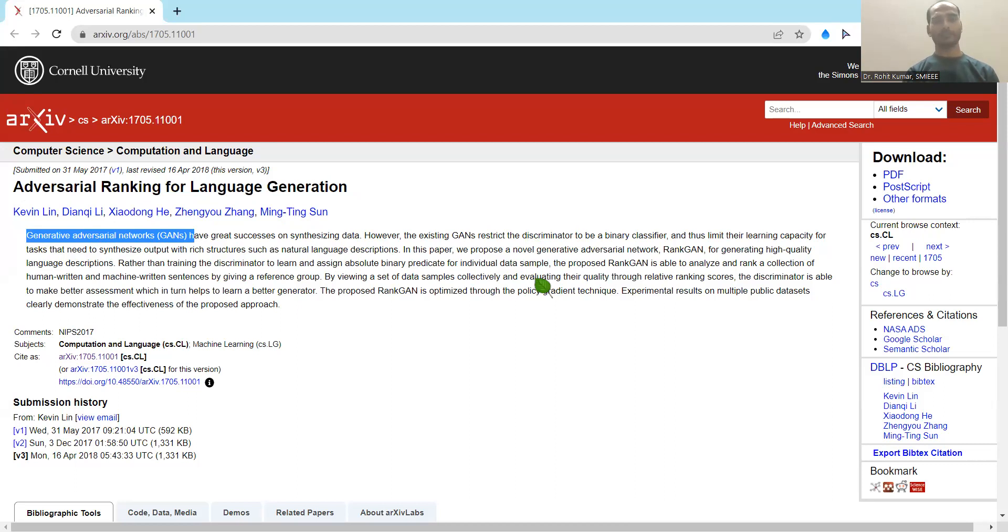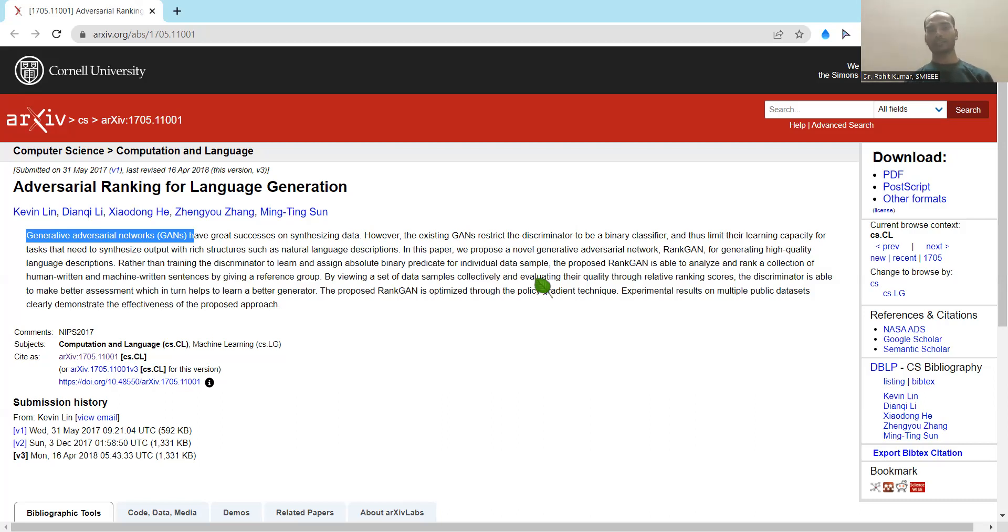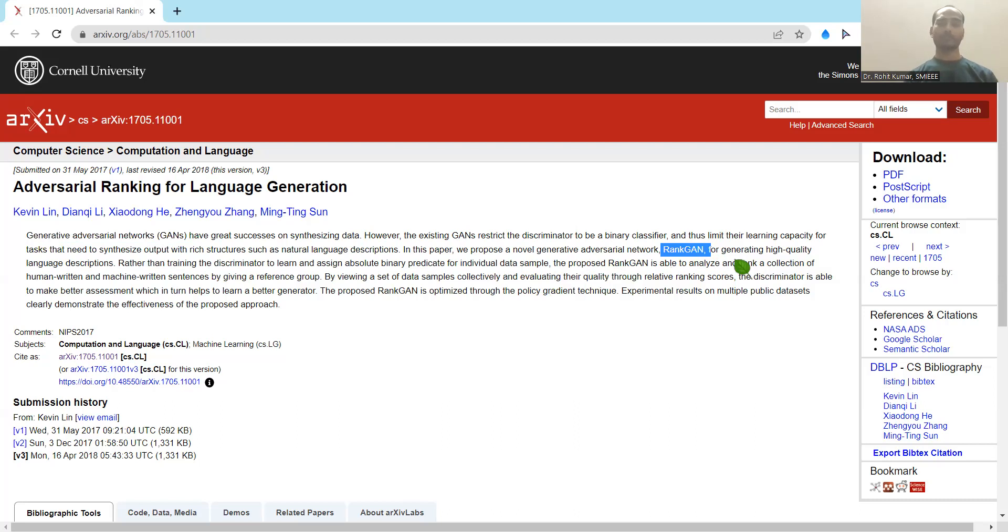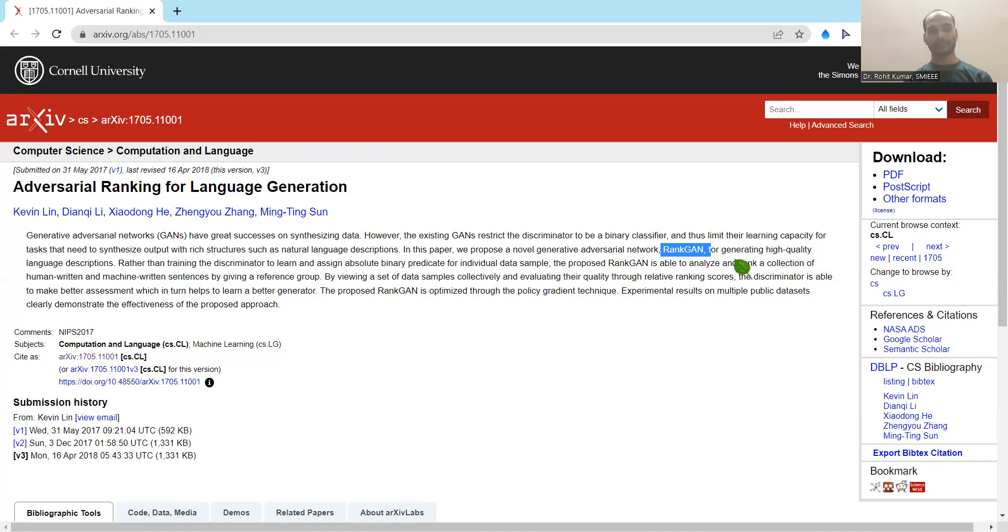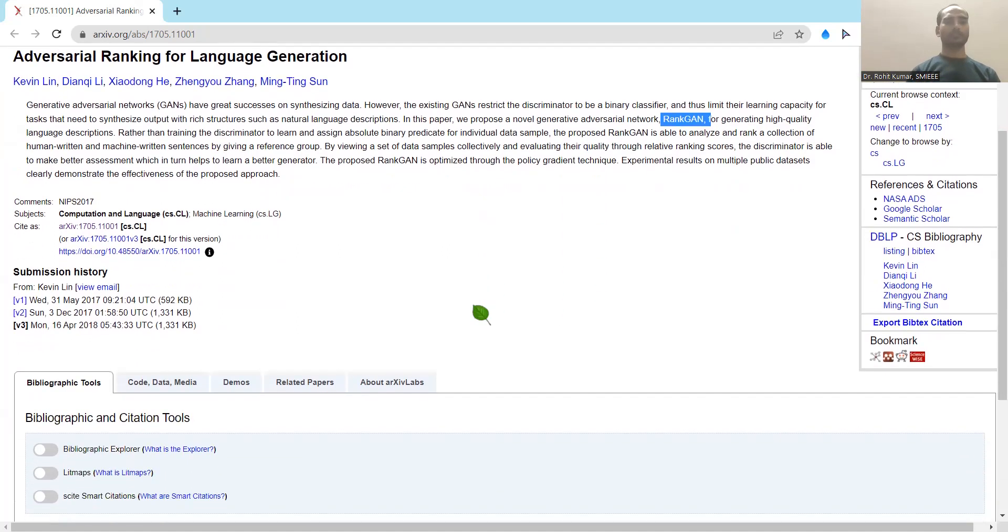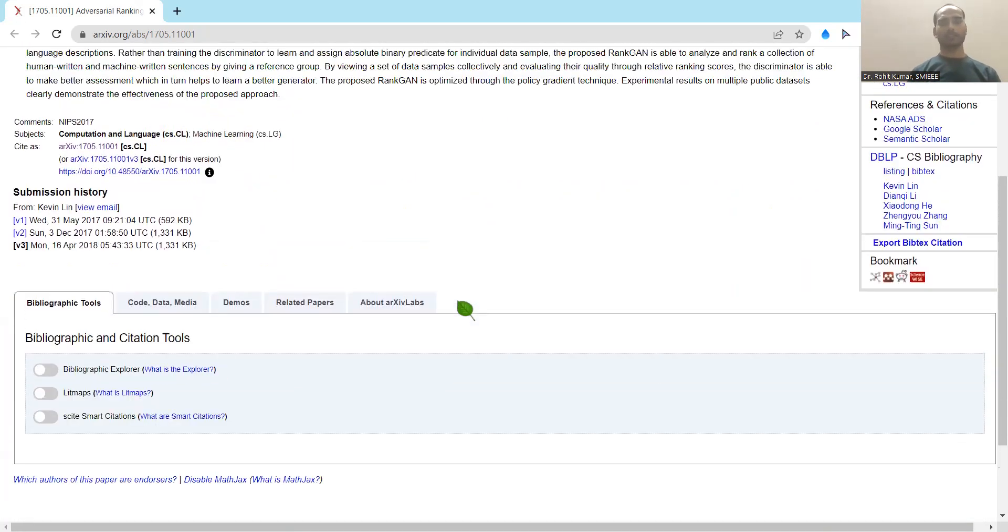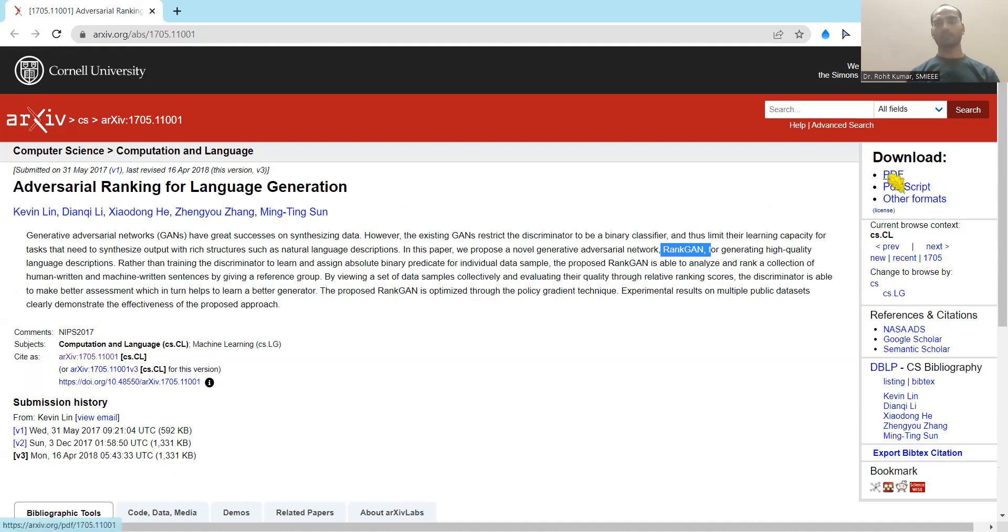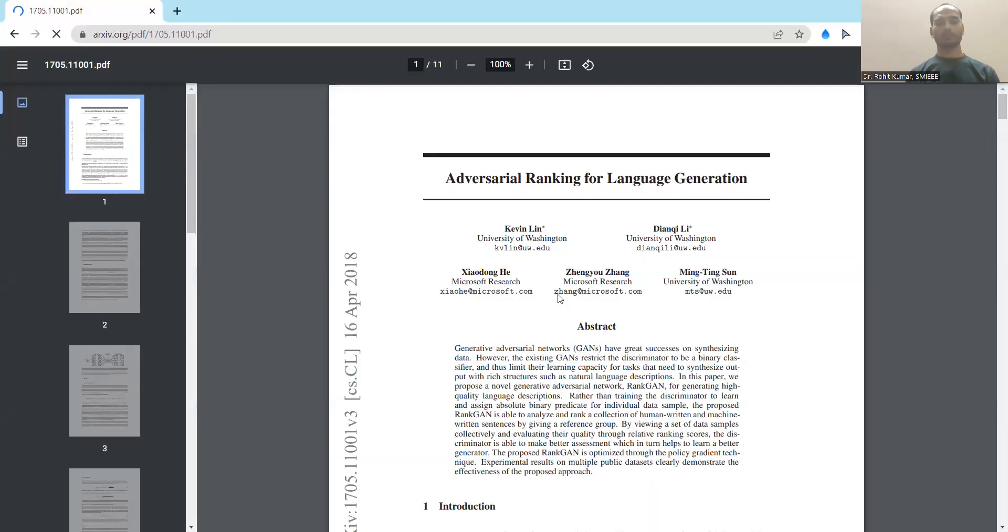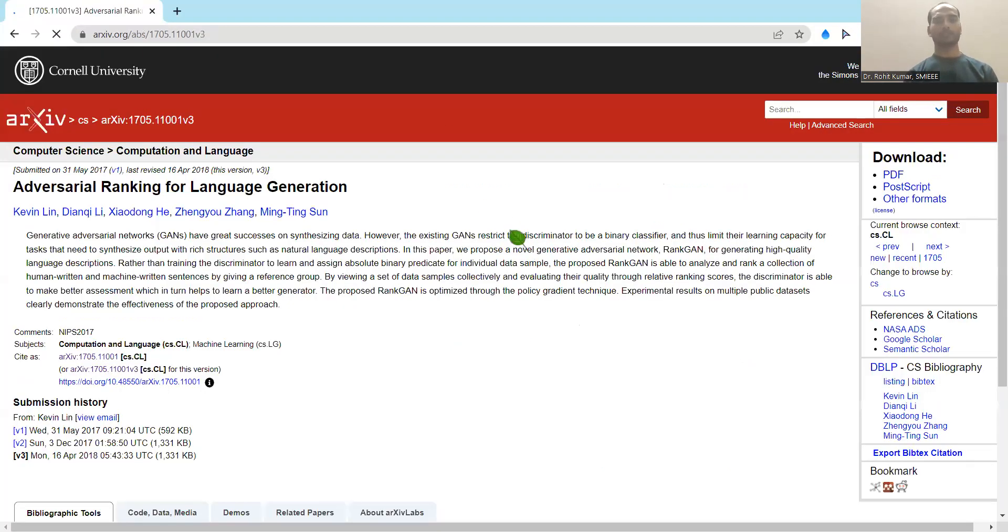Then coming to the specific synthesis output, there are different sorts of structures having the natural language processing-based descriptions as well as different adversarial networks are there. In this work, the authors have also put a specific GAN named RankGAN. What is the purpose? It helps to generate high-quality language descriptions. What is this? High-quality language description means text, and text means that it is generating some sort of combination of words. So ultimately it is text generation.